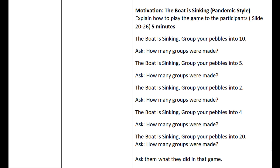For the motivation, the pupils will play 'The Boat is Sinking' in a pandemic style. Instead of grouping themselves, they will use pebbles. For example: 'The boat is sinking — group your pebbles into ten,' then ask how many groups were made. Another round: 'The boat is sinking — group your pebbles into five,' then ask again how many groups were made.